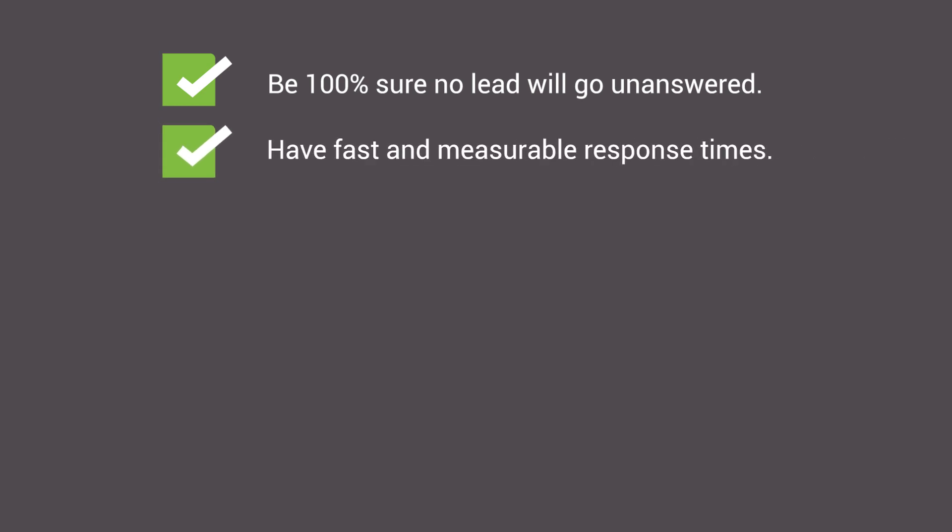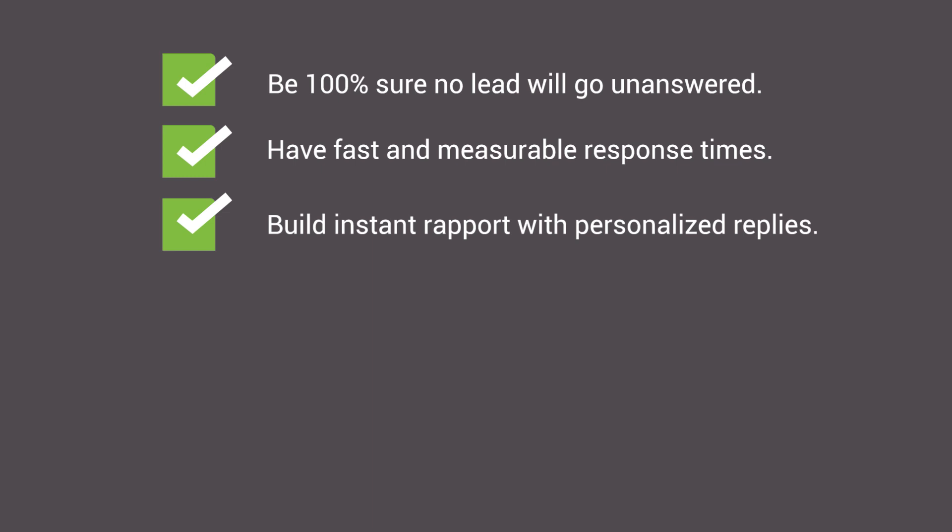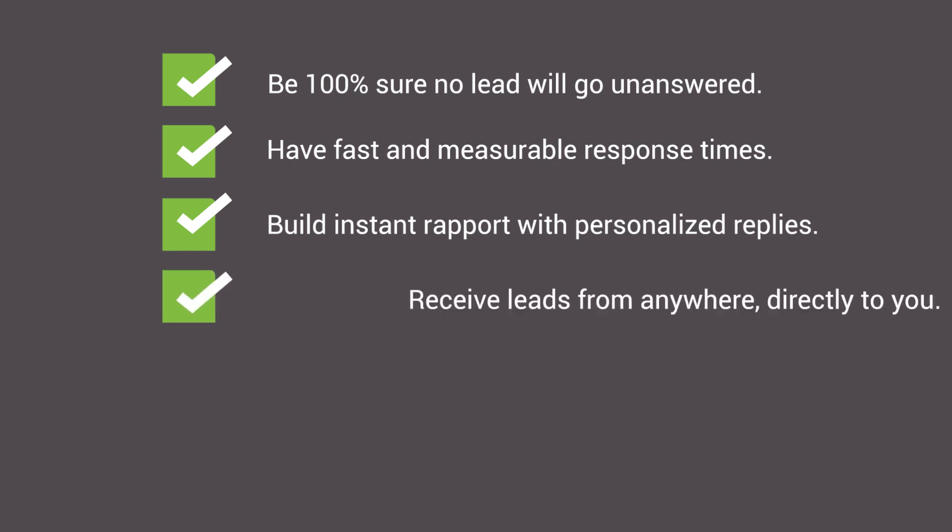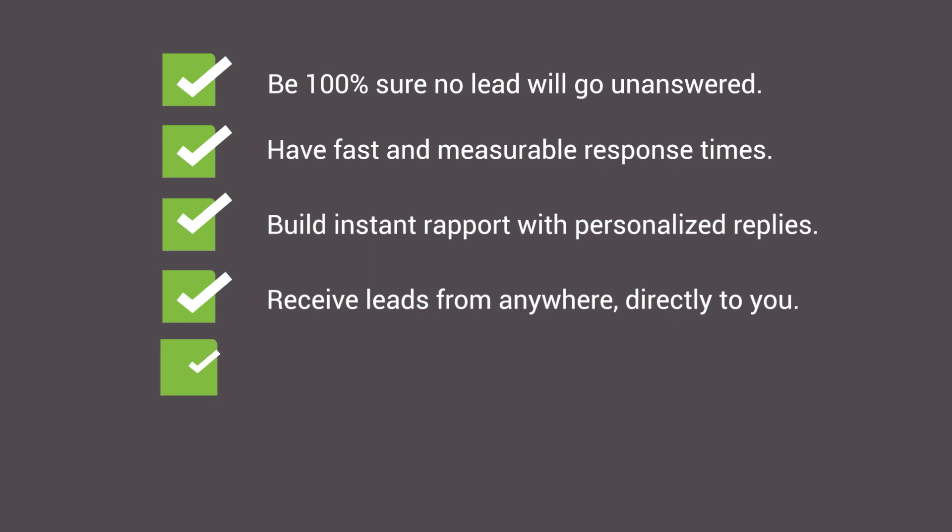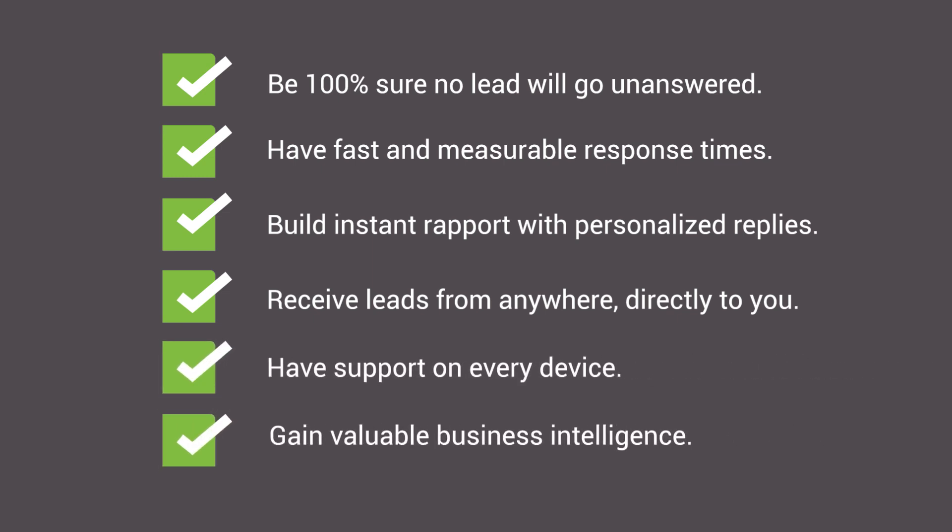Have fast and measurable response types. Build instant rapport with personalized replies. Receive leads from anywhere, directly to you. Have support on every device. Gain valuable business intelligence.